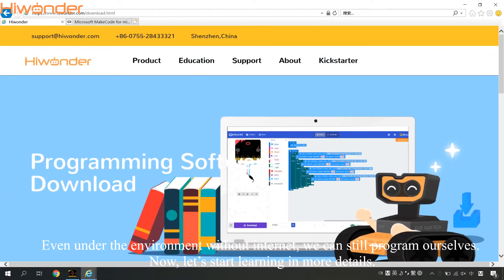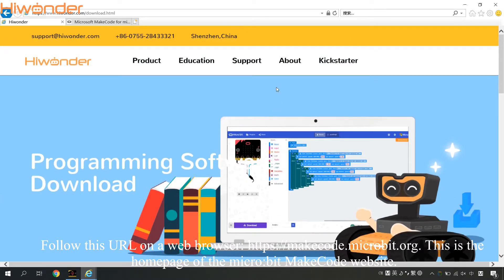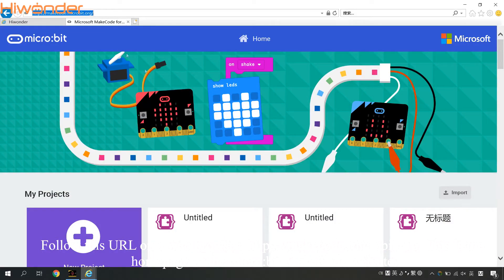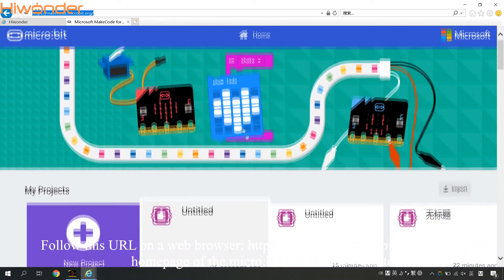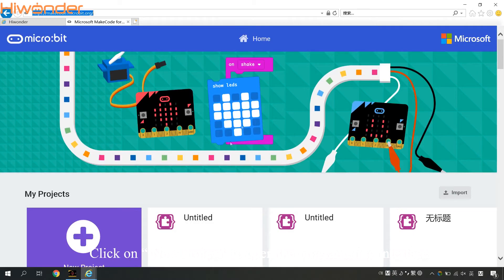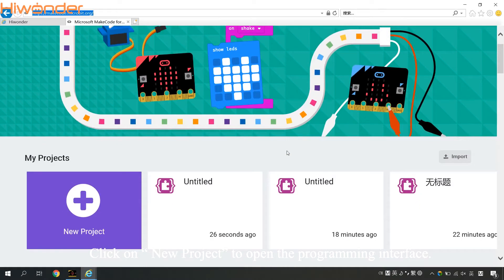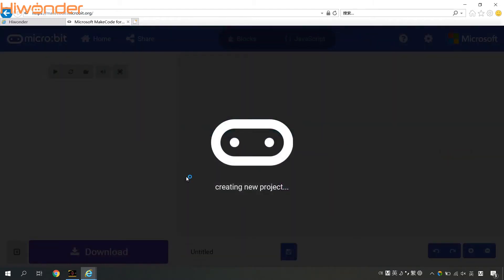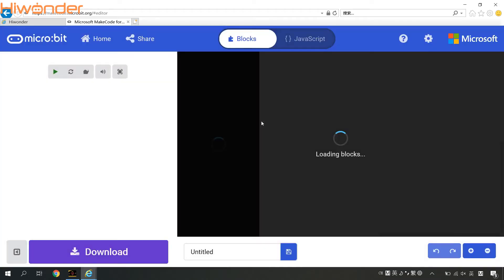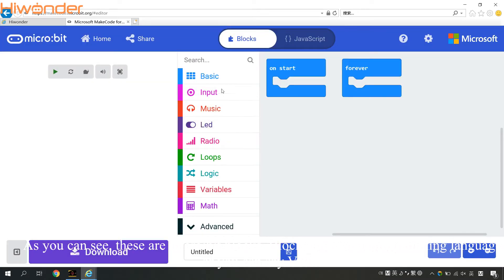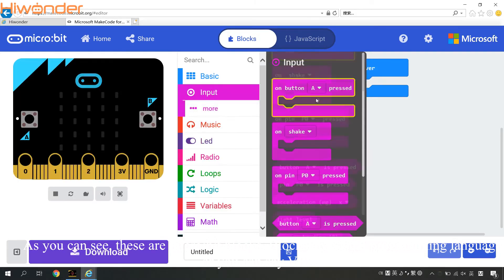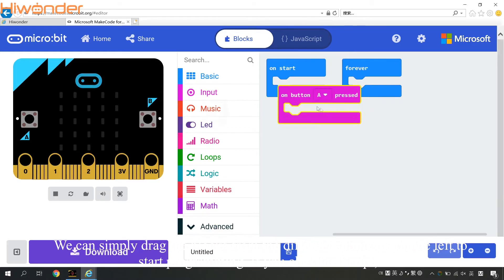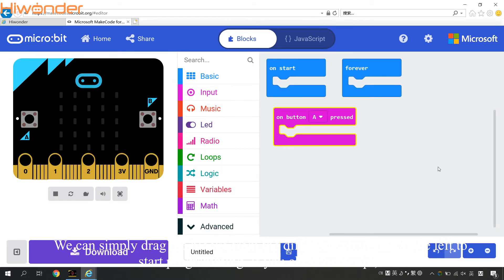Let's start learning in more detail. Follow this URL on a web browser. This is the homepage of the micro:bit MakeCode website. Click on New Project to open the programming interface. These are micro:bit blocks — blocks are a visual programming language, or VPL. We can simply drag the blocks from the different sub-menus on the left to start programming.